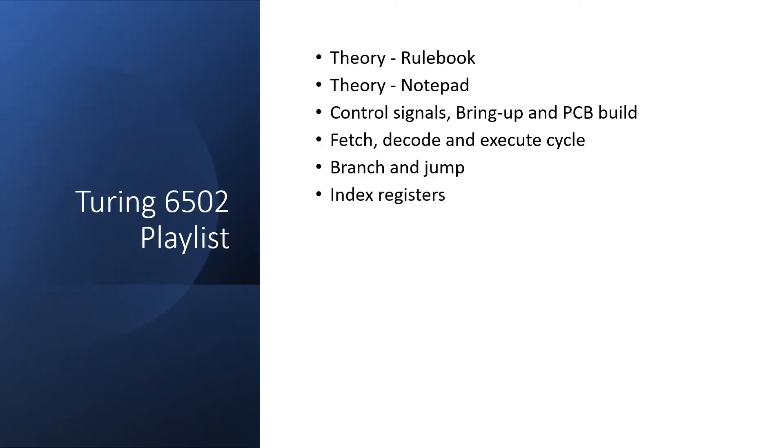Next, I went over the index registers in the 6502, and this is required to understand the two subsequent videos on absolute addressing and zero-page addressing.